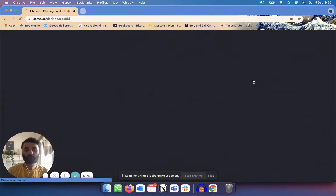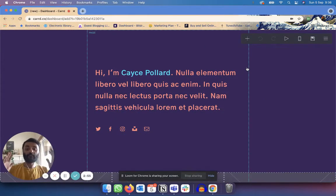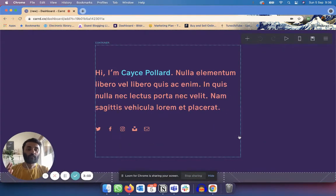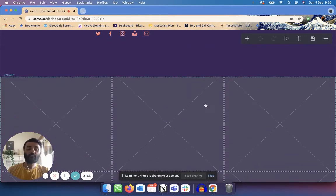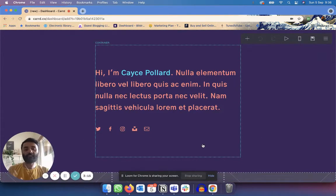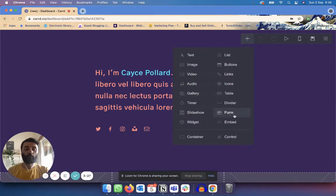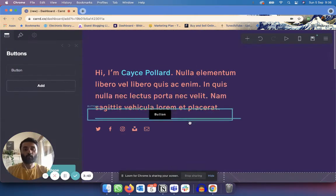The way Carrd works is that there is what's called a container — this entire page is one container. Within that container there are smaller blocks: the text is one block, the social links are one block, the image gallery is one block. If I want to add something new to the container, I click on 'Add an Element' and pick what kind of element I want to add. For example, if this template is missing a call-to-action button, I click on 'Button' and it appears at the bottom, then I drag it where I want it.